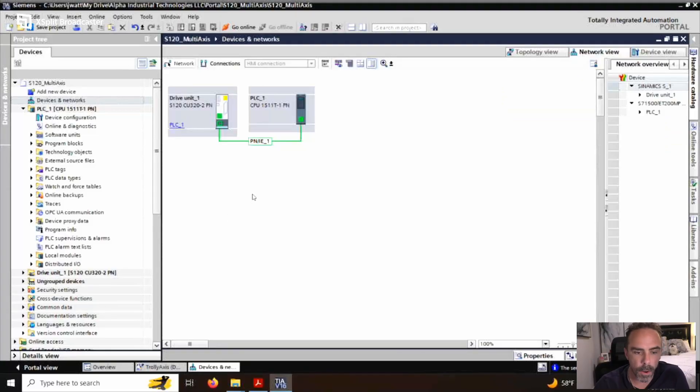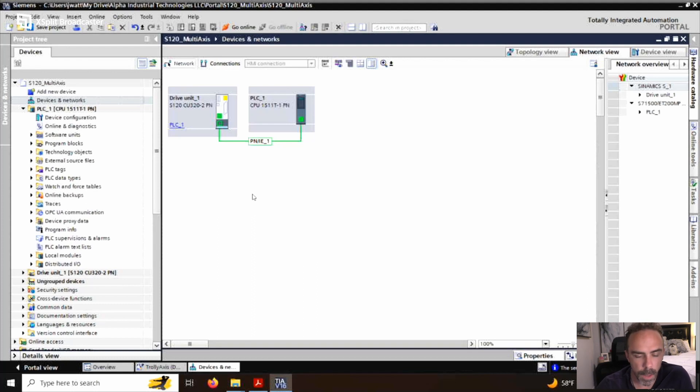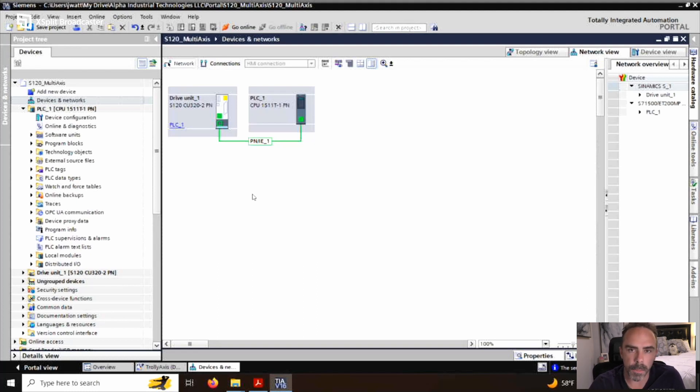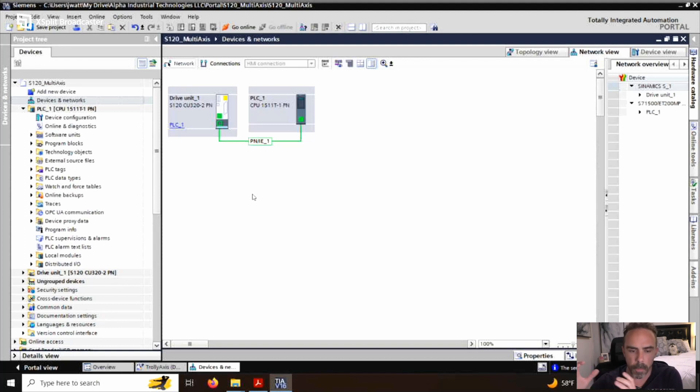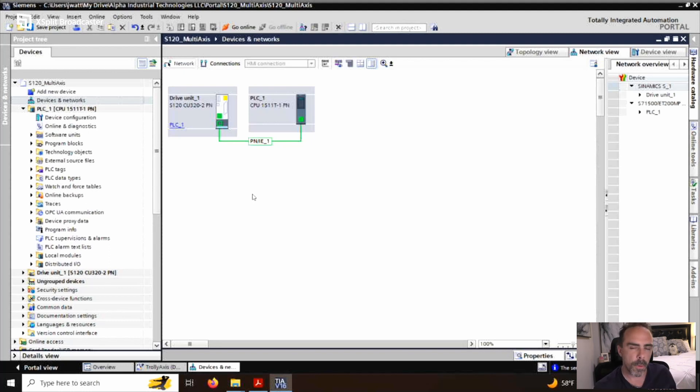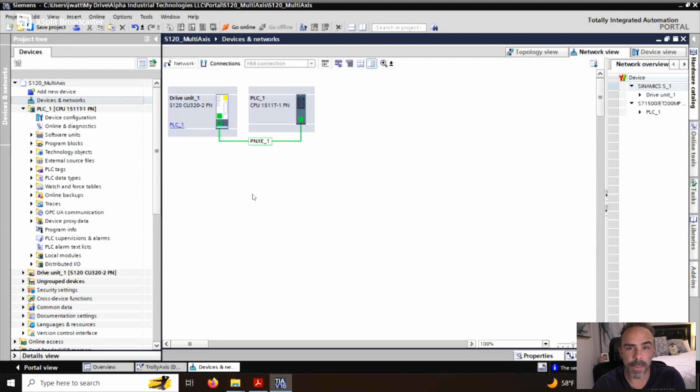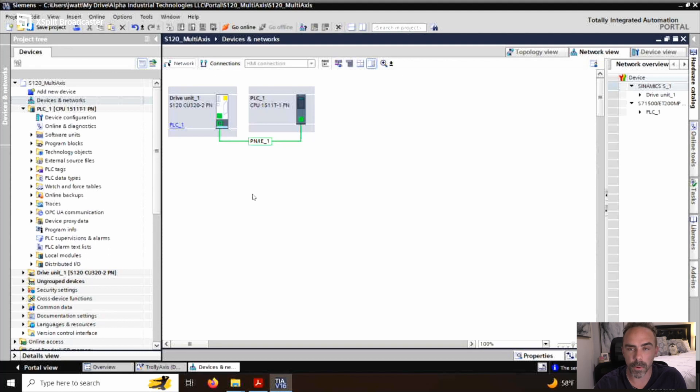So with this, we already have this drive unit set up and the PLC is already configured. It's communicating. We're good to go. Now, if you're not familiar with what a technology object is, a technology object is a way that you can separate out your PLC program from controlling a specific type of drive. There's a lot of drive manufacturers out there. There's a lot of even drive types in Siemens library.